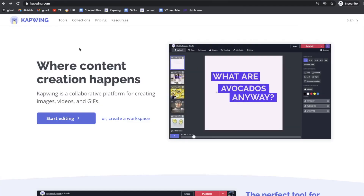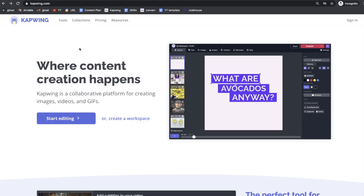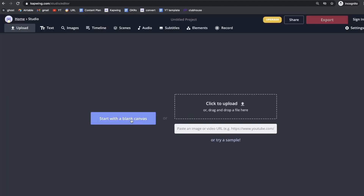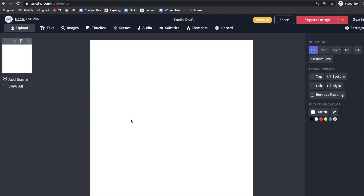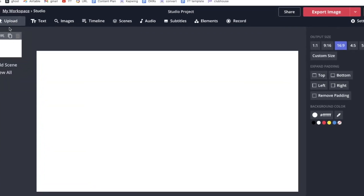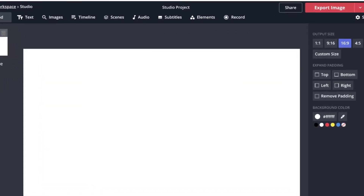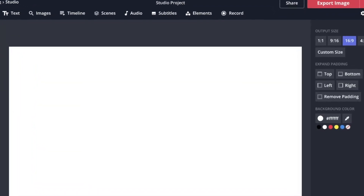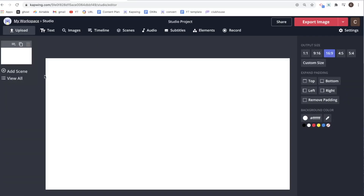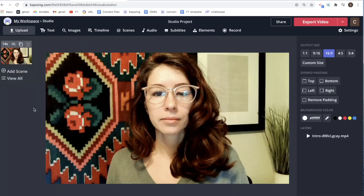Click on the link in the description and then hit Get Started. We're going to start with a blank canvas. This is the Kapwing editor studio loaded with lots of robust tools. To get started, we need to bring in our footage, so click Upload right here. Drag and drop your files.